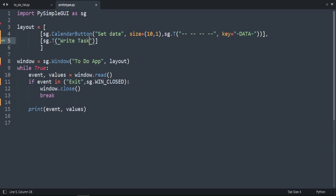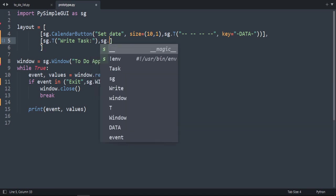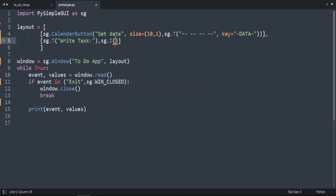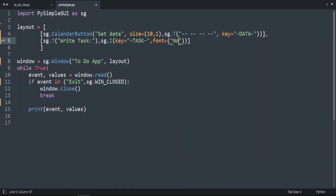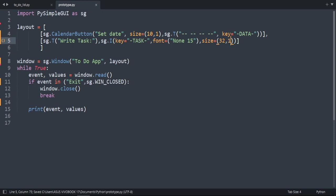Now let's add the input field: sg.Input, and add the key 'task'. Let's change the font — we don't need to change the font type so let's set it to None, and then set the font size to 15. I can also specify bold but I don't need it.